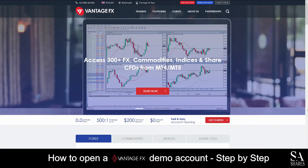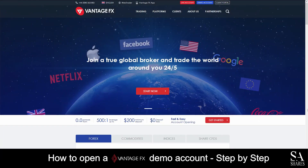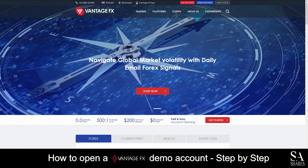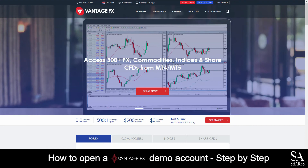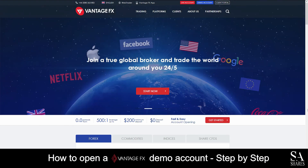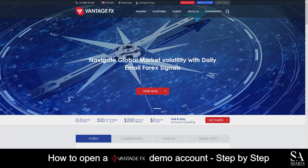And that's how to open a demo account on VantageFX. Subscribe to our channel for more helpful guides and tips. Leave us a comment — are you a beginner, intermediate or professional trader? And tell us which forex platform you are currently using to trade on. To open an account now, click the link in the description. And as always, good luck!